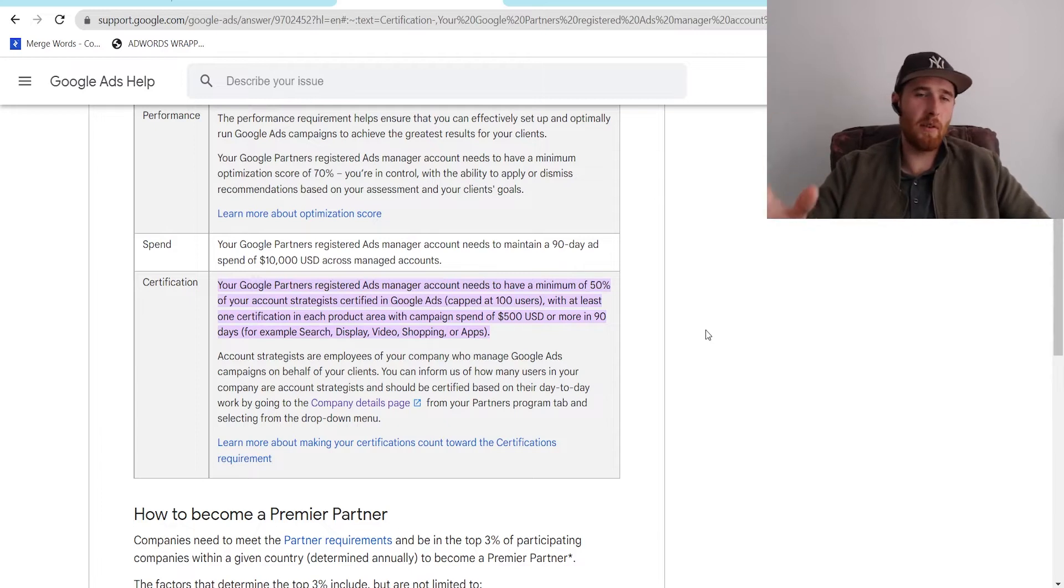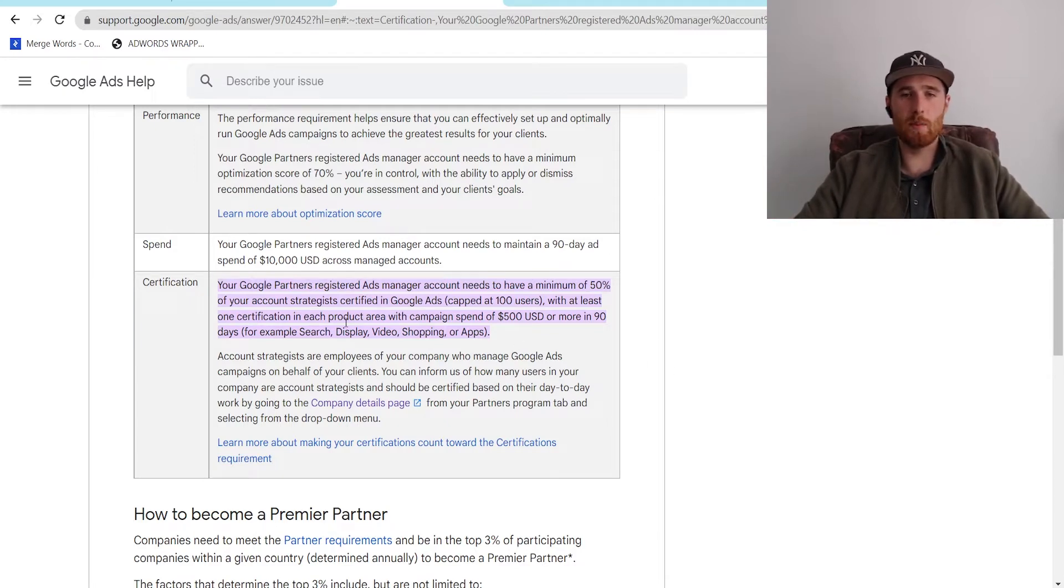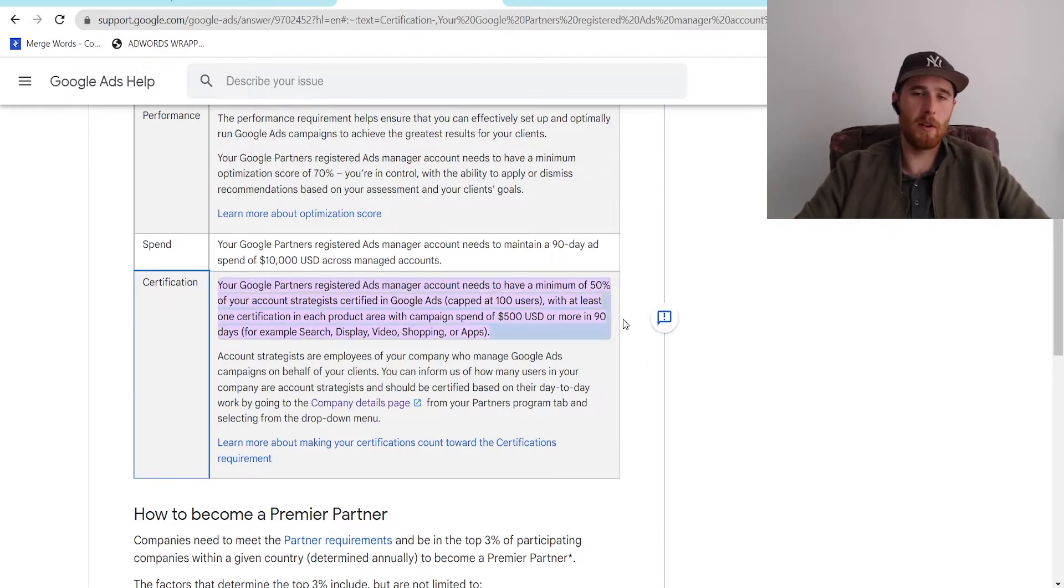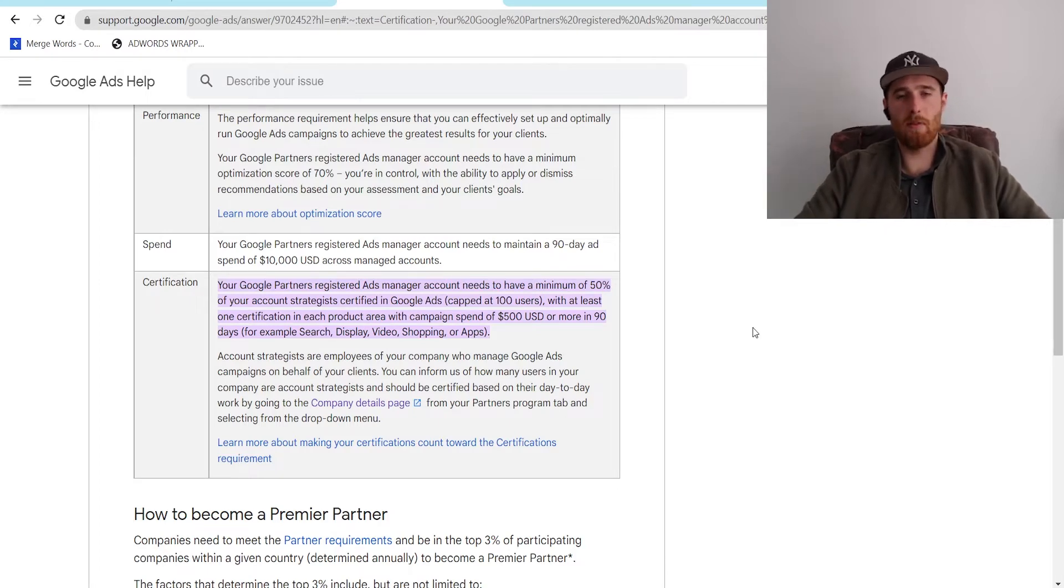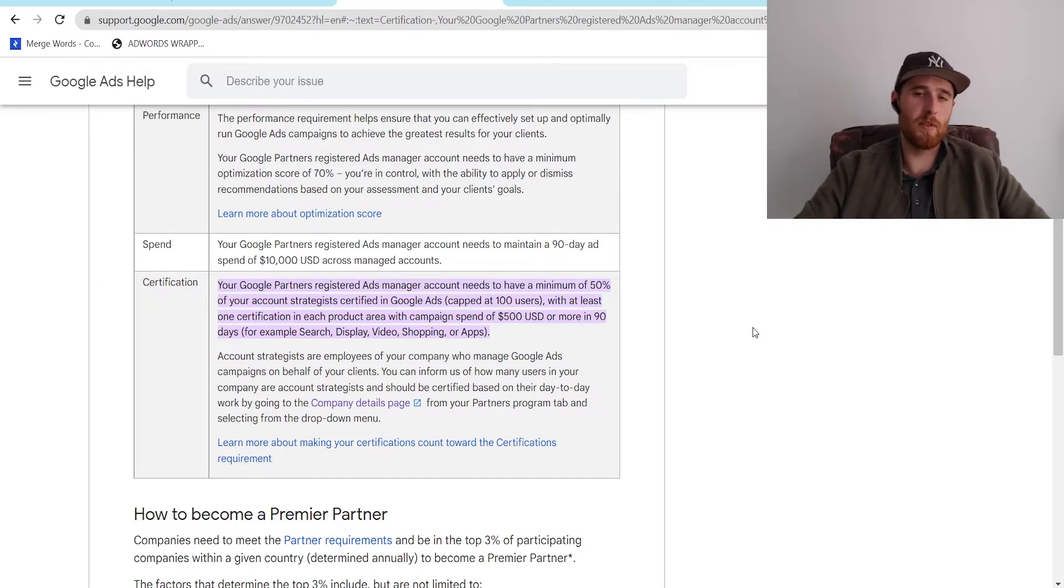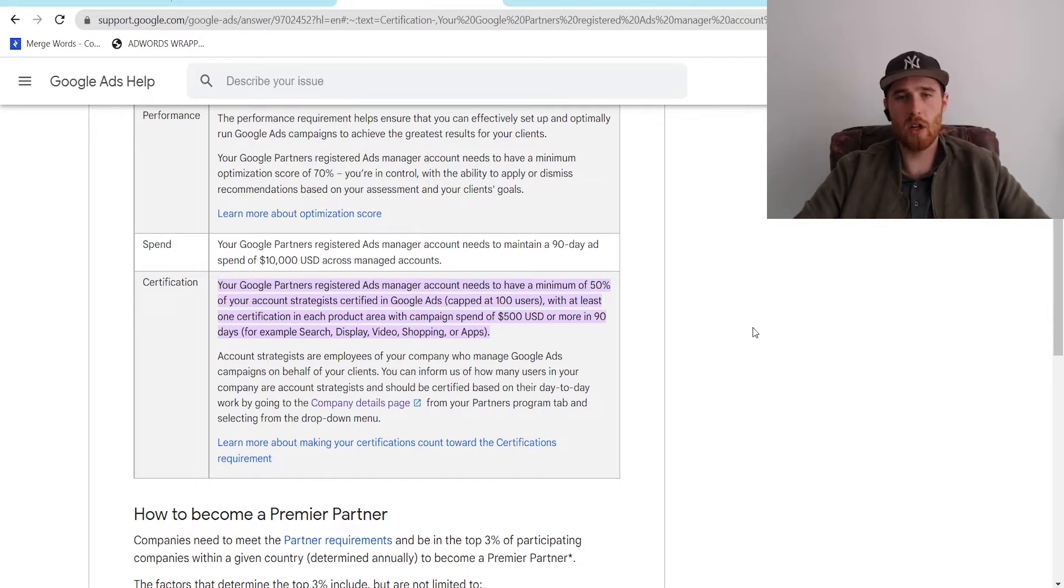And you're going to have to have at least one certification in each product area with a campaign spend of $500 or more. If you're just doing a search campaign for all of your clients, you only need to be certified in the actual search certification.